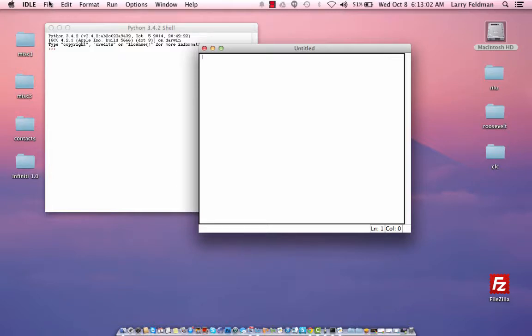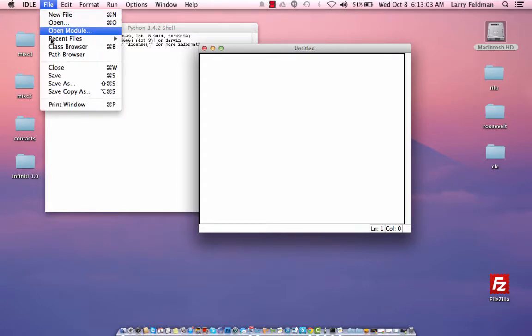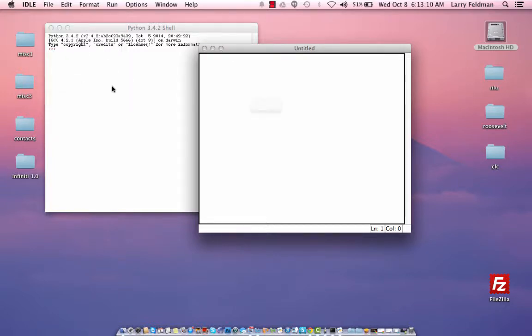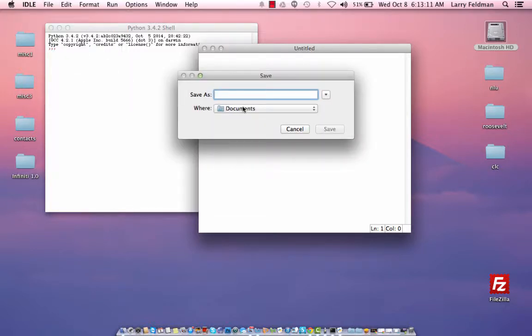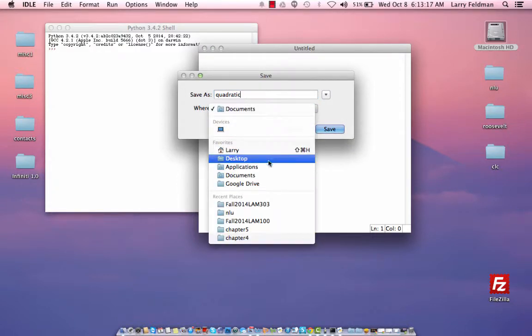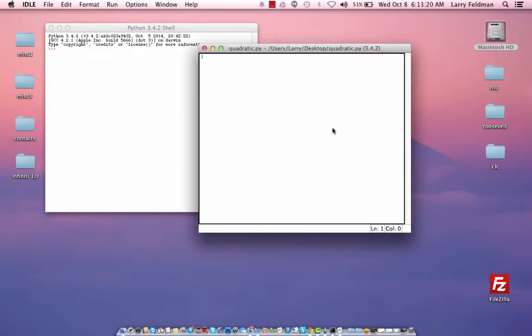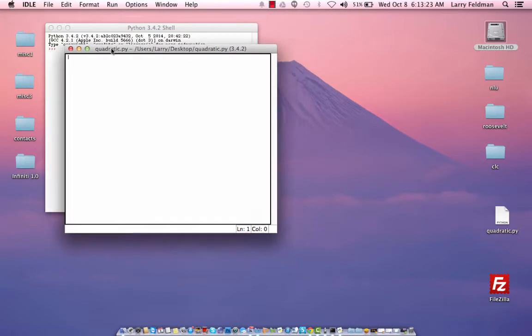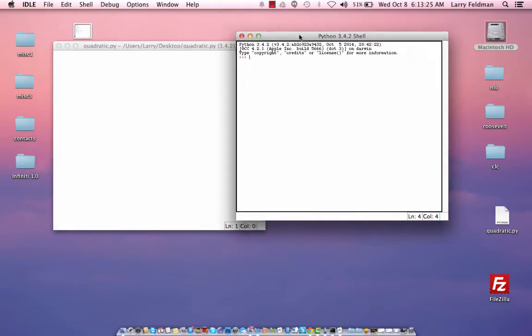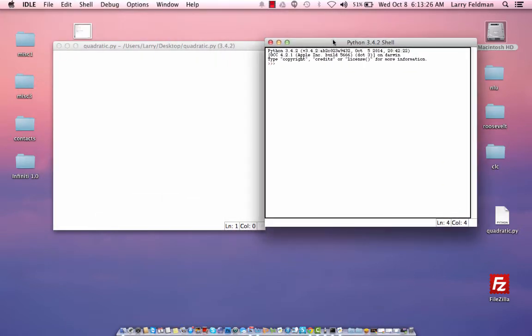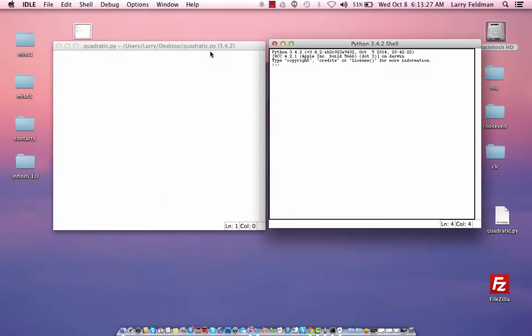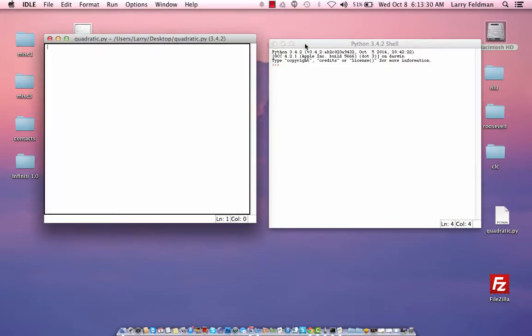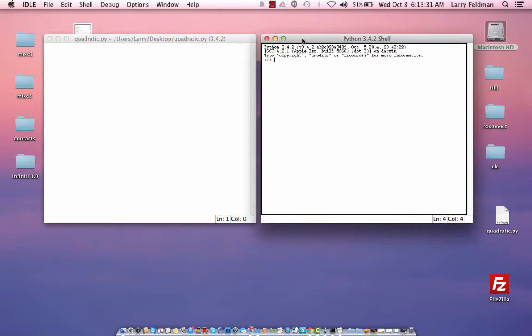But before we do that, we want to save it using a descriptive name so let's click file, save as, give it a name, let's call this quadratic. Let's save it to the desktop, click save. Now we'll move this window on the left and the shell on the right and I'll explain these windows as we go.